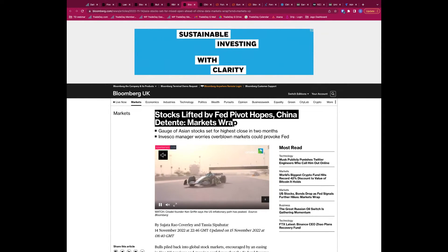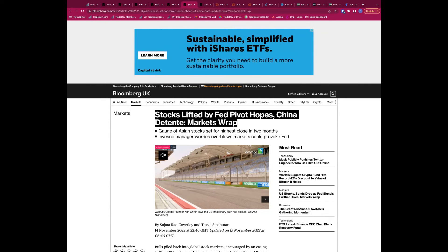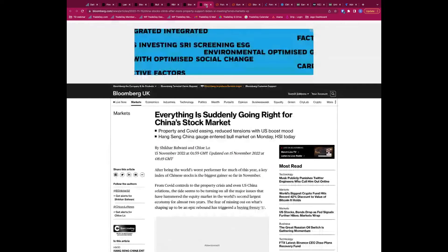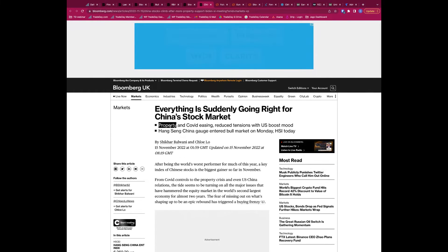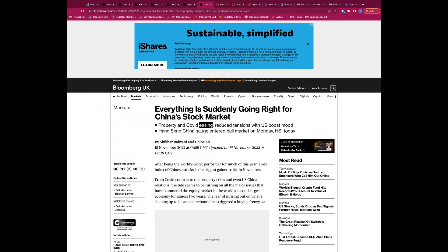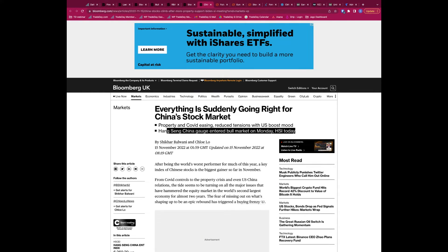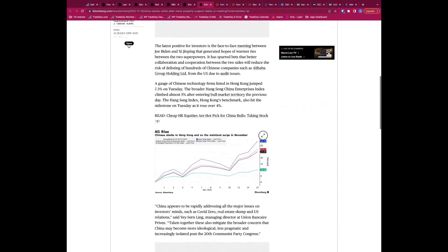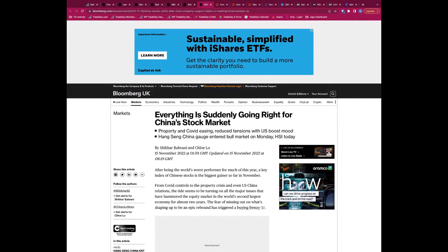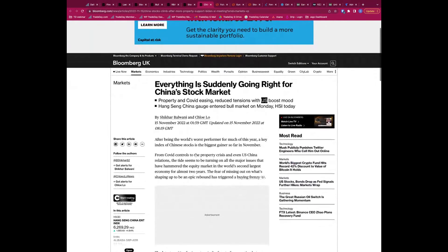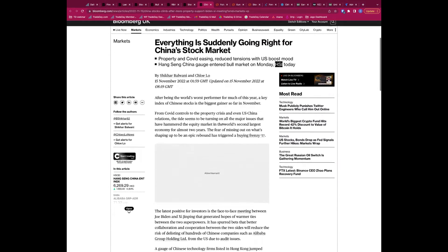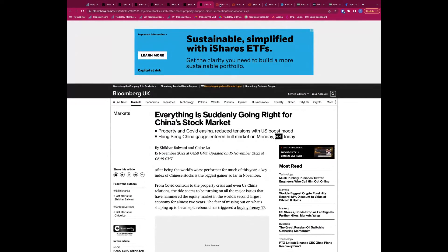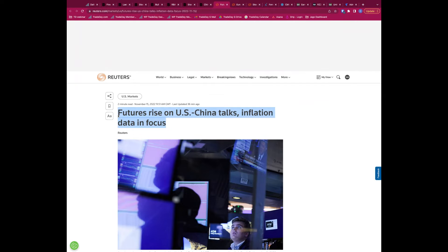What else we have in here? Stocks lifted by Fed pivot hopes, China thaw on market. Same as we've already mentioned all of that. Everything is suddenly going right for China stock market. Property and COVID easing, reduced tension with U.S. boost mood. Hang Seng, China gauge enter bull market on Monday. And the HSI today. So the markets in here looking very buoyant on the China side, helped by three things really. We've got the property boost, we've got the potential COVID easing, and the reduced tensions with the U.S. all pushing the markets higher. And the Hang Seng hitting a bull market and the HSI hitting a bull market this week. So all very bullish coming out of Asia.